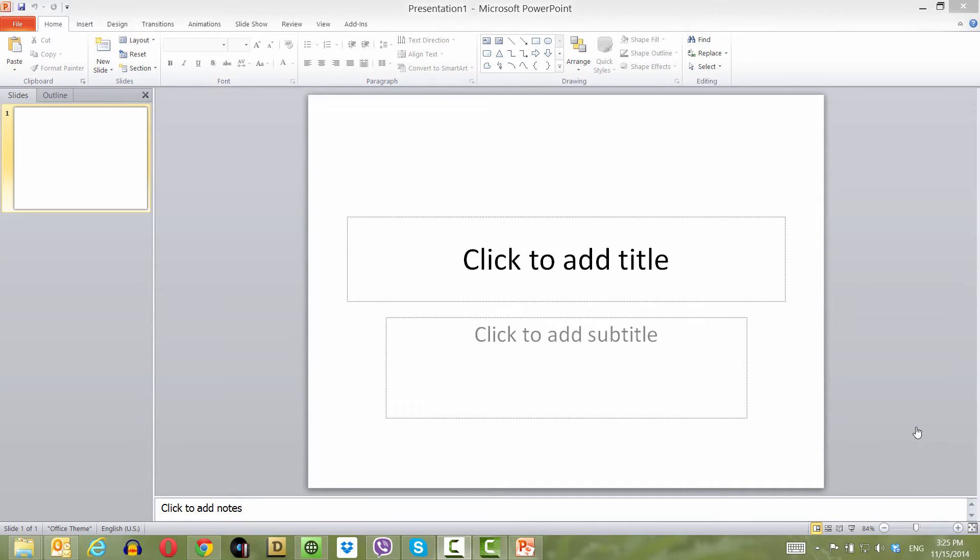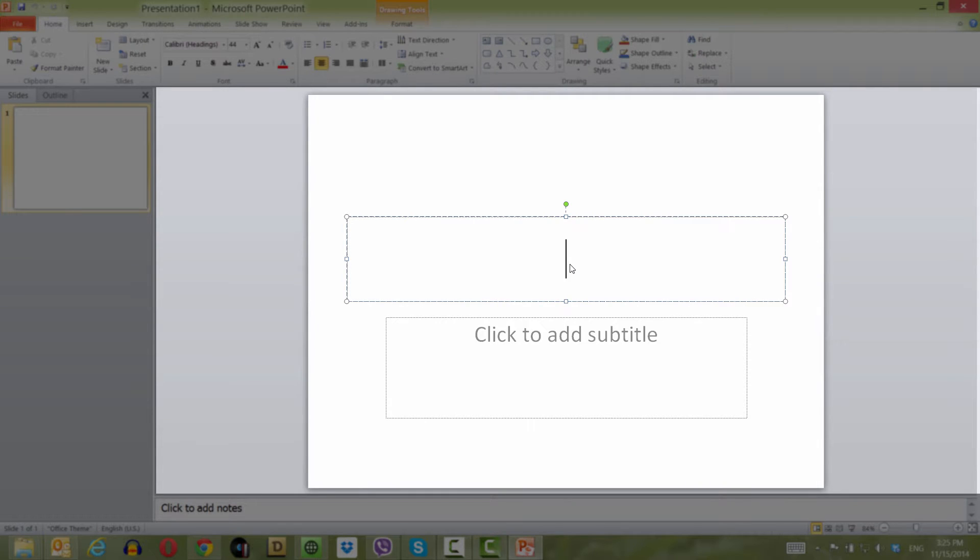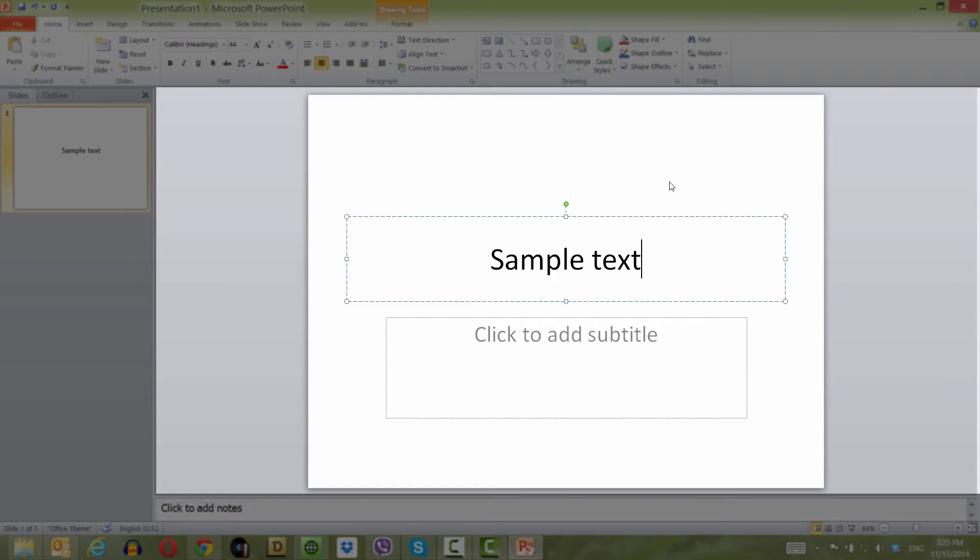The first thing you want to do is open up a blank new document in PowerPoint 2010. Then we're going to click inside the Click to Add Title placeholder box and type the text Sample Text for PowerPoint.